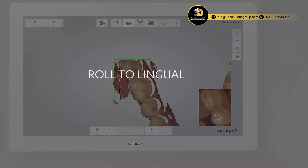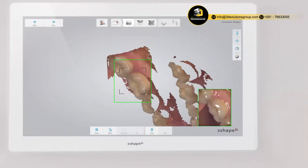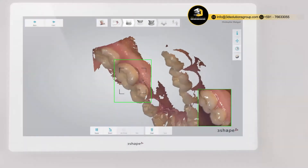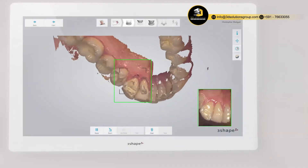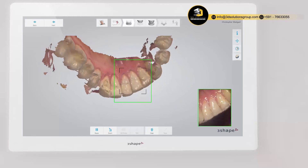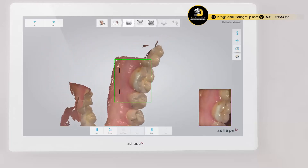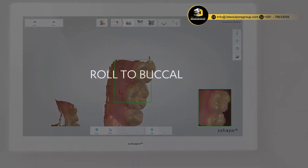When you reach the last molar, turn slowly lingual, taking care firstly of areas where soft tissue may interfere with the scan. Roll the scanner 60 to 90 degrees to the lingual side and use the tip to keep the tongue away.